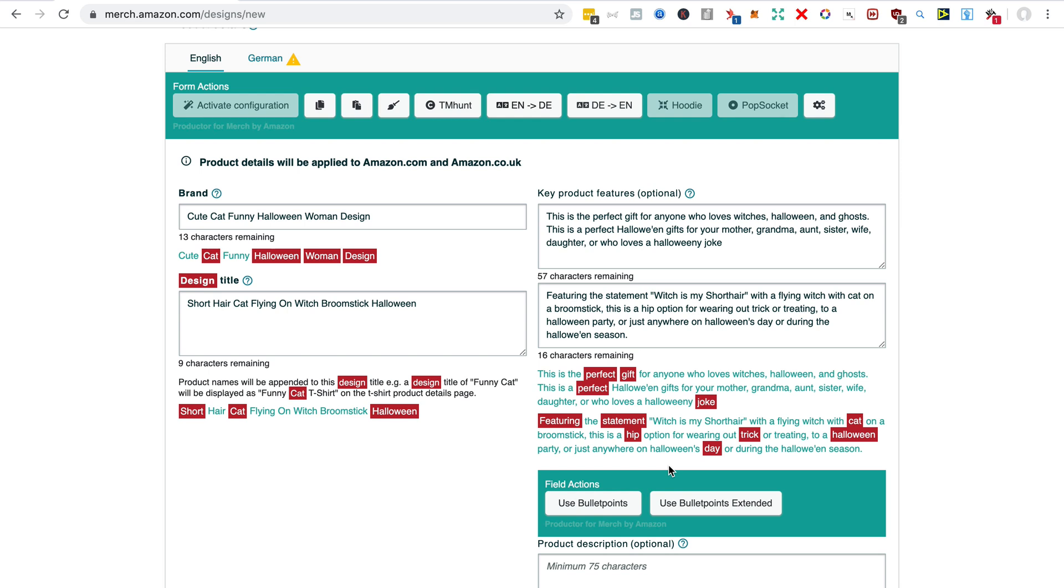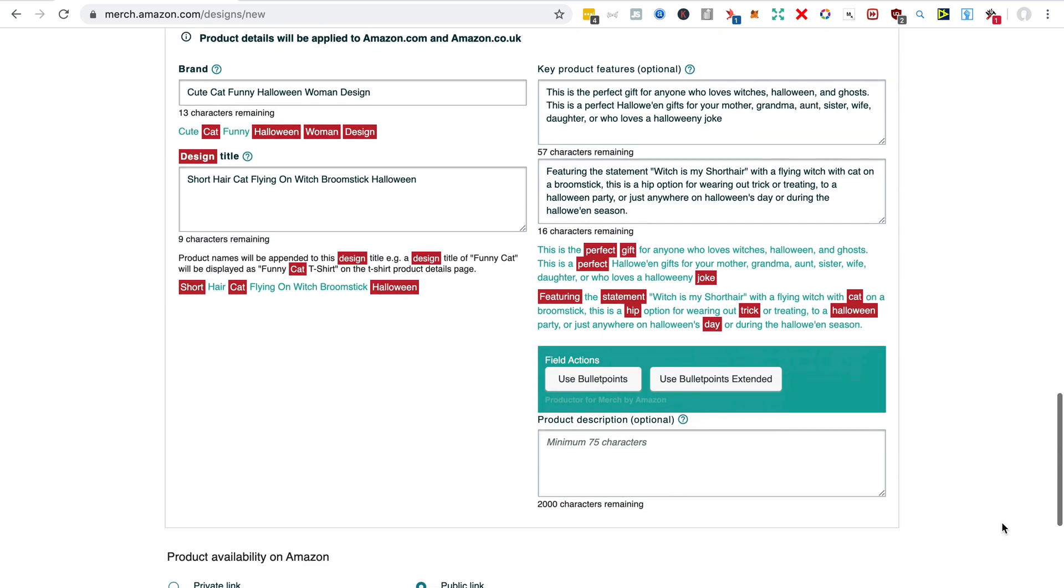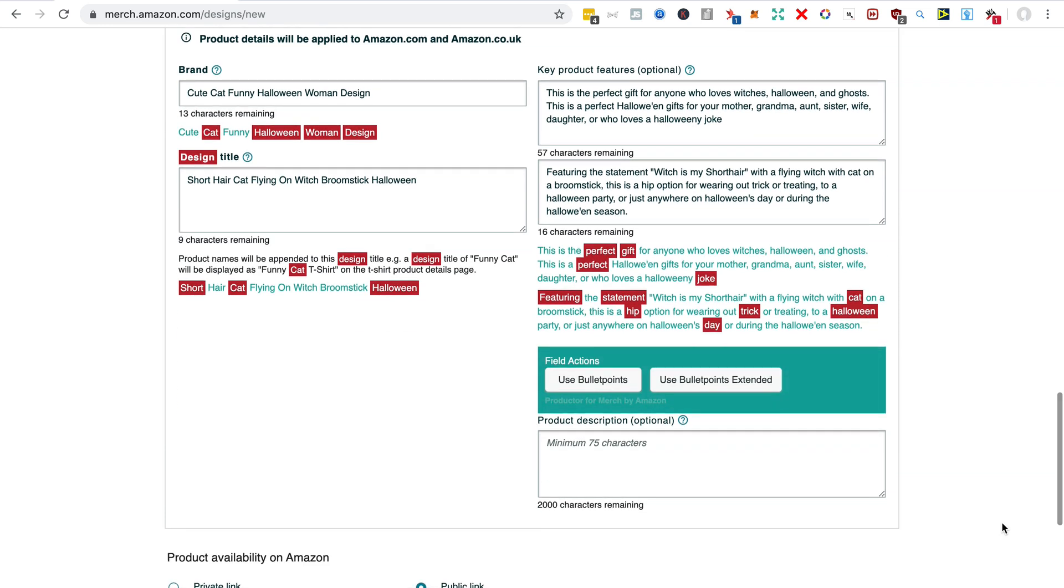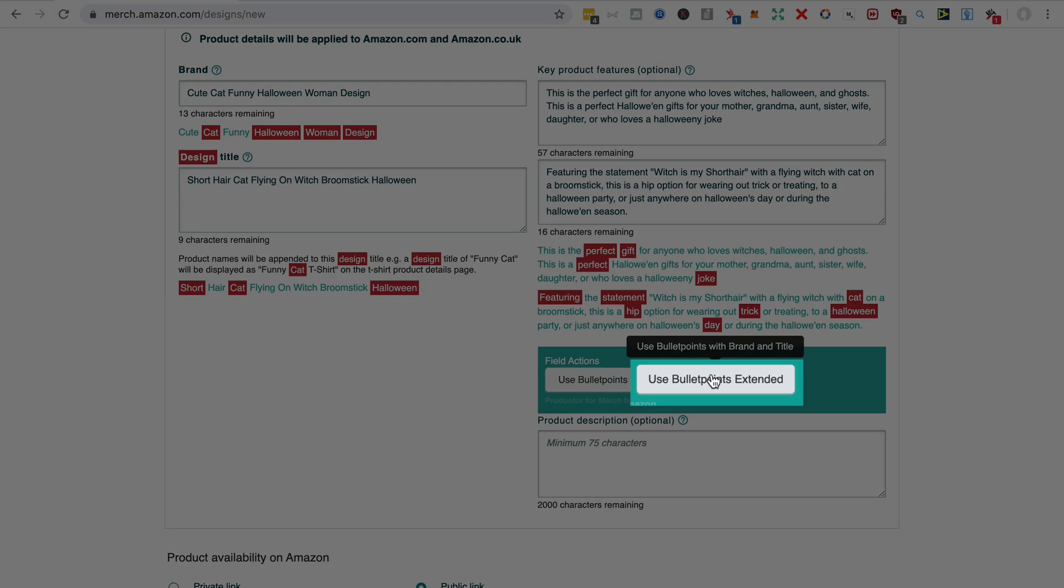Of course, you should have more detailed searches if you're worried about infringing on someone's trademark or copyright, but I'm kind of happy with this as I've already uploaded something similar to it. And this button here, Use Bullet Points Extended,